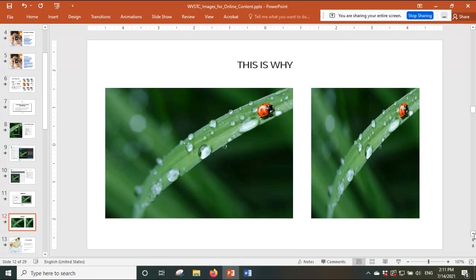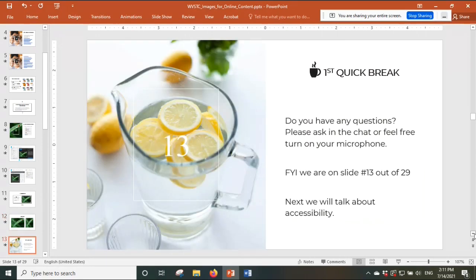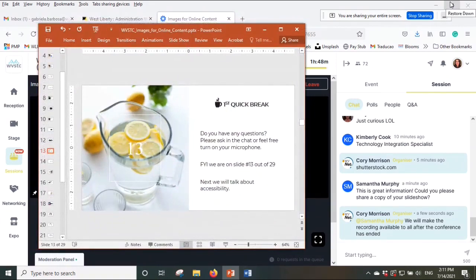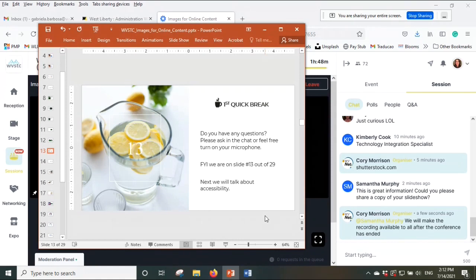Okay, we've reached our first quick break. I think I'm going a little fast. Shutterstock.com was mentioned — thanks. I'll leave my email at the end and can send the presentation. Do you guys have any questions on images? Let's take a sip of water.